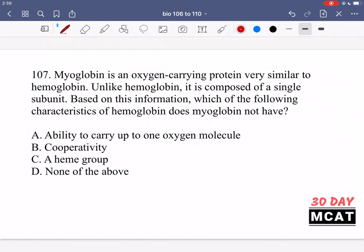In question 107 it says myoglobin is an oxygen-carrying protein very similar to hemoglobin, but unlike hemoglobin it is composed of a single subunit. Based on this information, which characteristic of hemoglobin does myoglobin not have? Myoglobin is similar in that it binds oxygen in the blood, but it has a single subunit whereas hemoglobin has four. So there's a way in which those subunits can interact with each other in hemoglobin that myoglobin cannot do.